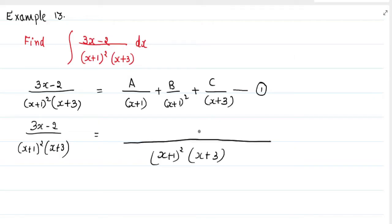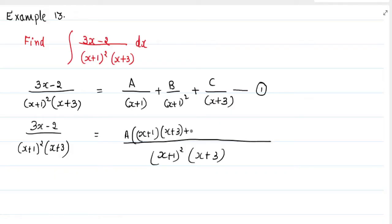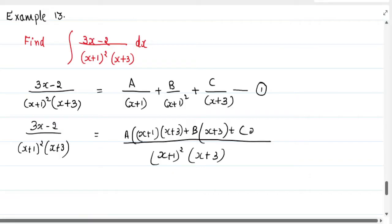In the numerator, we will have A into — we have (x plus 1) here, so we get (x plus 1) into (x plus 3). We have (x plus 1) whole square here, so the remaining is (x plus 3). And here we have (x plus 3), so the remaining is (x plus 1) whole square.